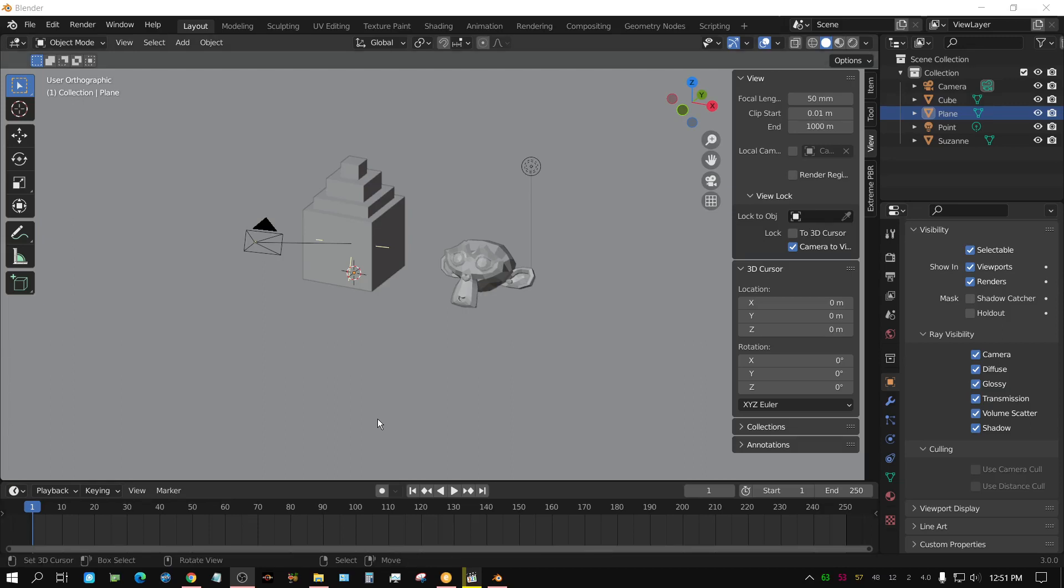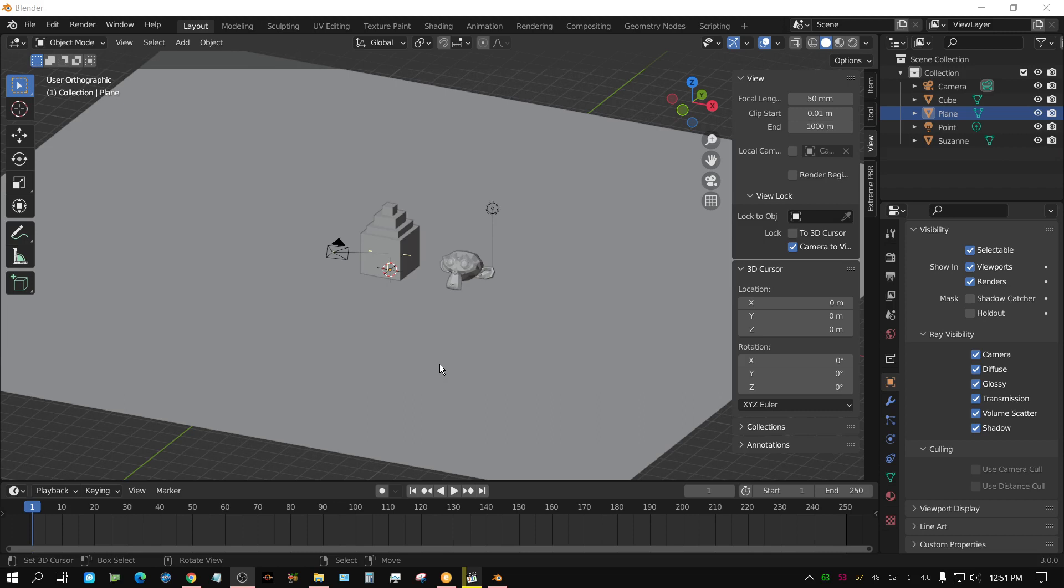Alright, in this quick tip video I'm going to show you how you can resolve an annoying thing in Blender.